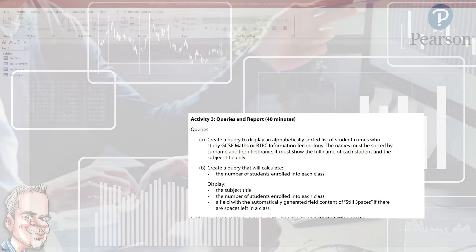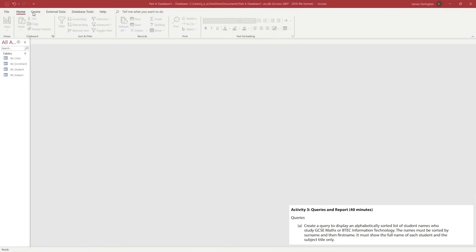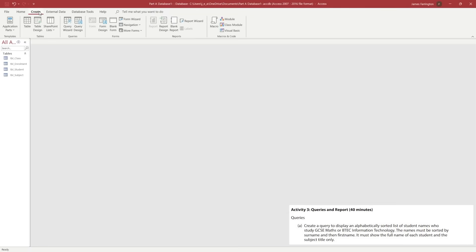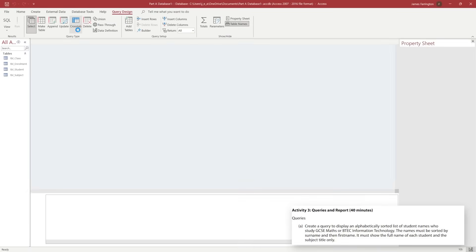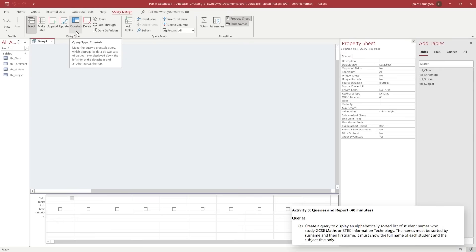We can see we've got a query that we need to design that will display alphabetically sorted the list of students' names who study GCSE Maths and the BTEC Information Technology. In order to do this we're going to need to jump into our Create option on our ribbon and we're going to choose the Query Design.